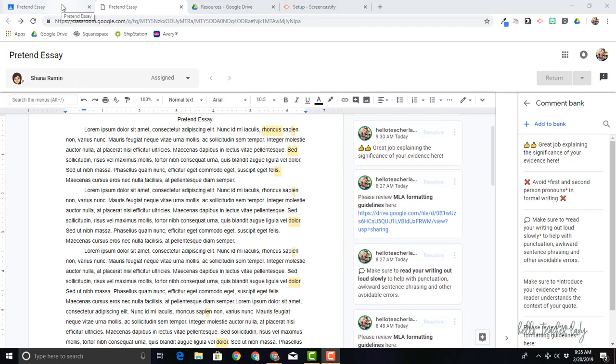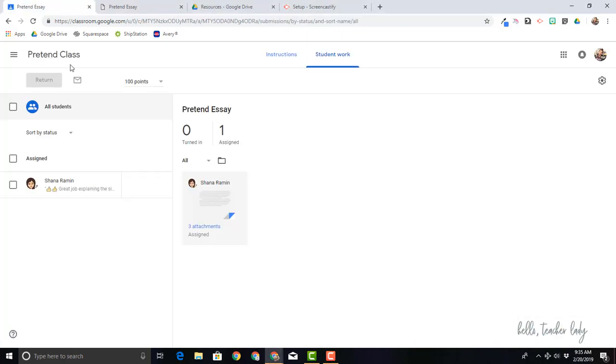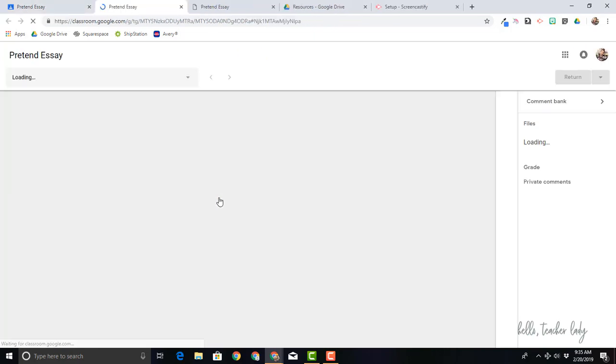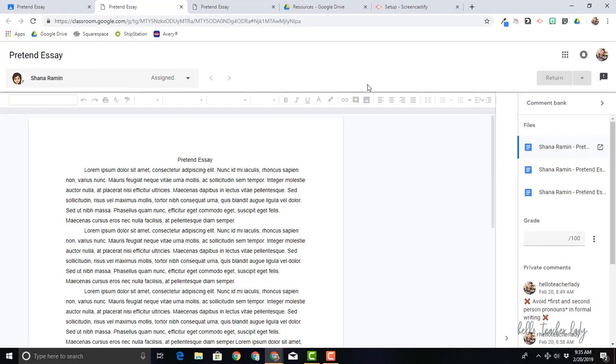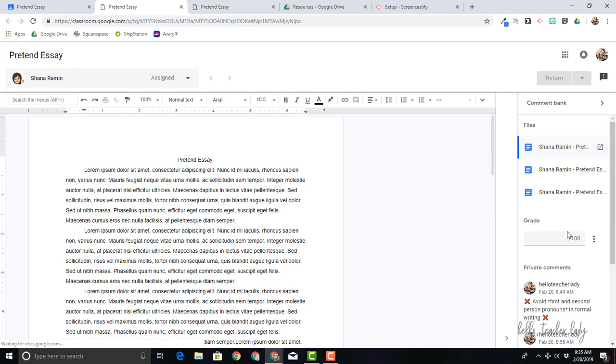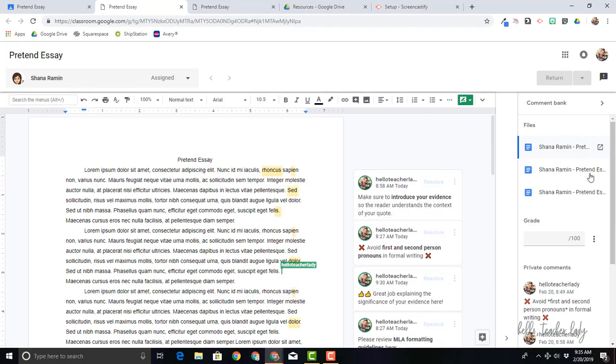So to get started, you'll just need a posted assignment in Google Classroom because that's where we're going to access our comment bank and where we can add the comments. I'm in my pretend class, in my pretend assignment, and if you just click on any student's work, you're going to see that it launches in this frame here. This is like their grading tool.